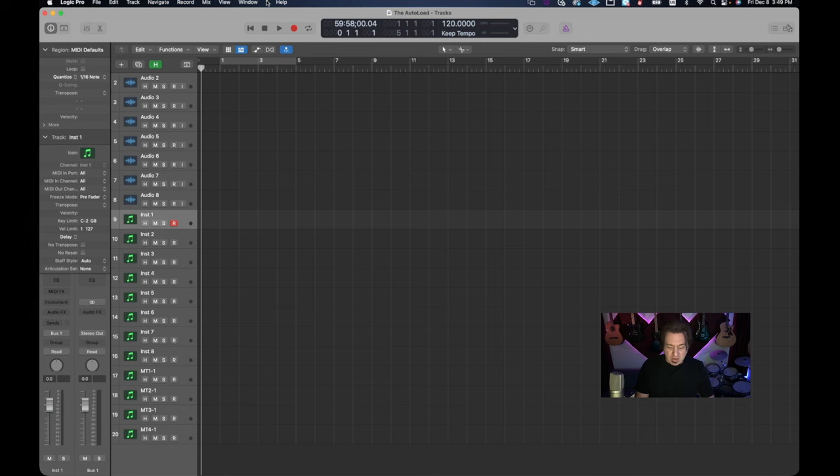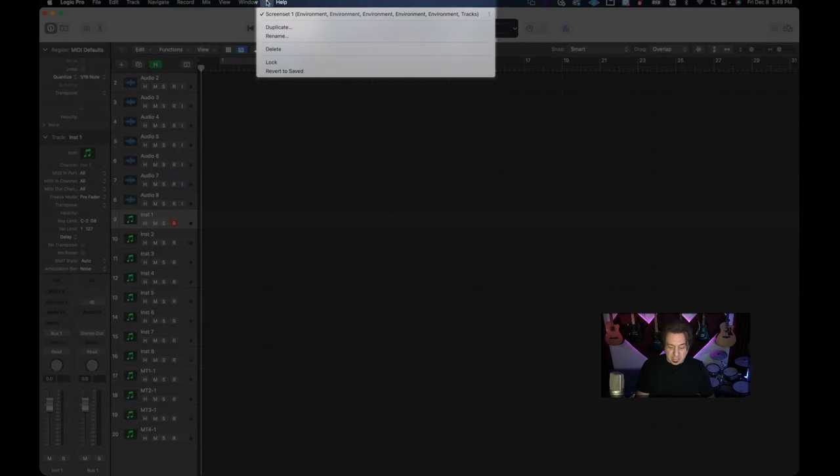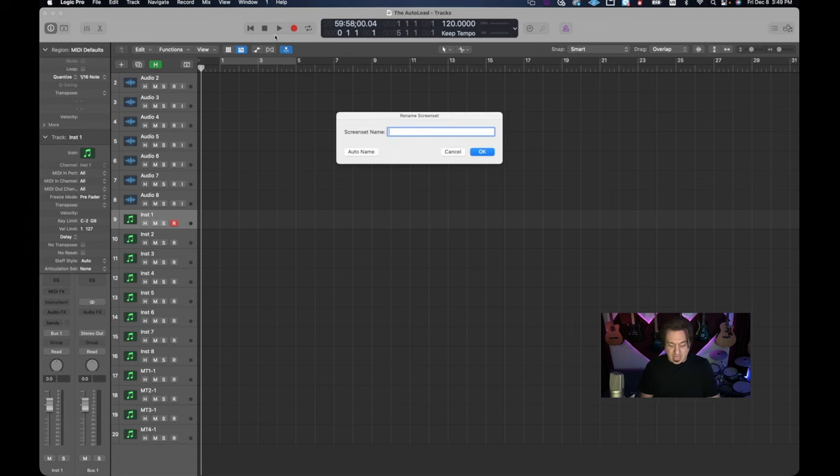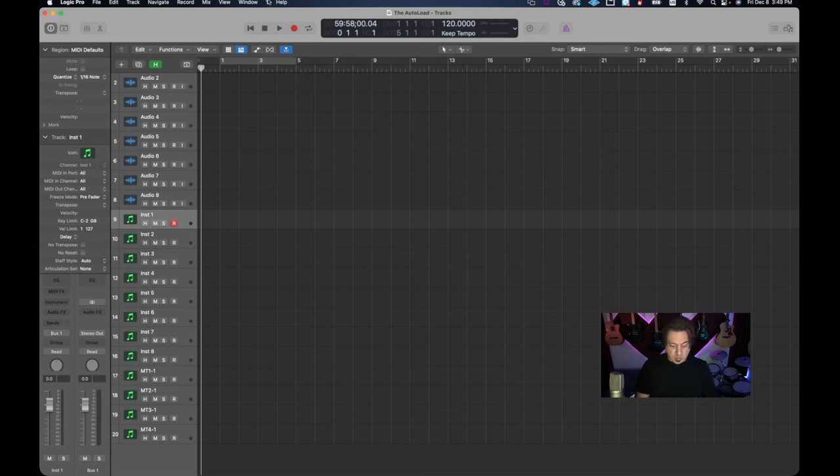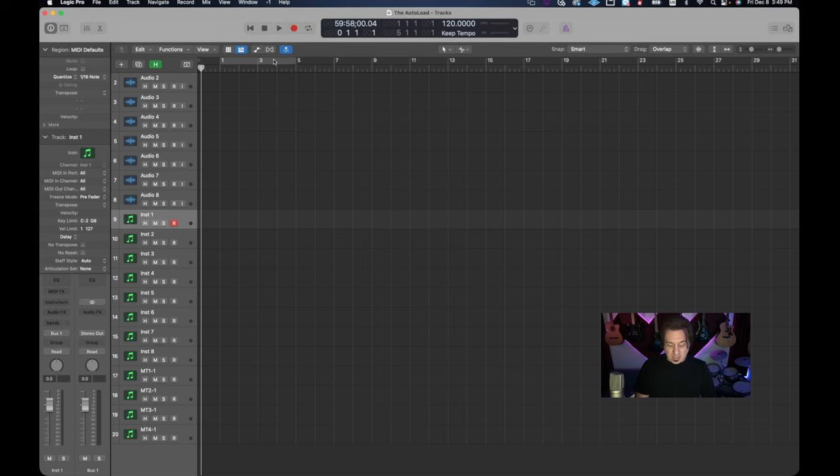Now the first thing I'm going to do is have you look at this screen set menu and you can name it. I'm going to name this main and this will be now our main screen set. Now the other thing I'm going to do which is really important is lock this. Now what does locking do?